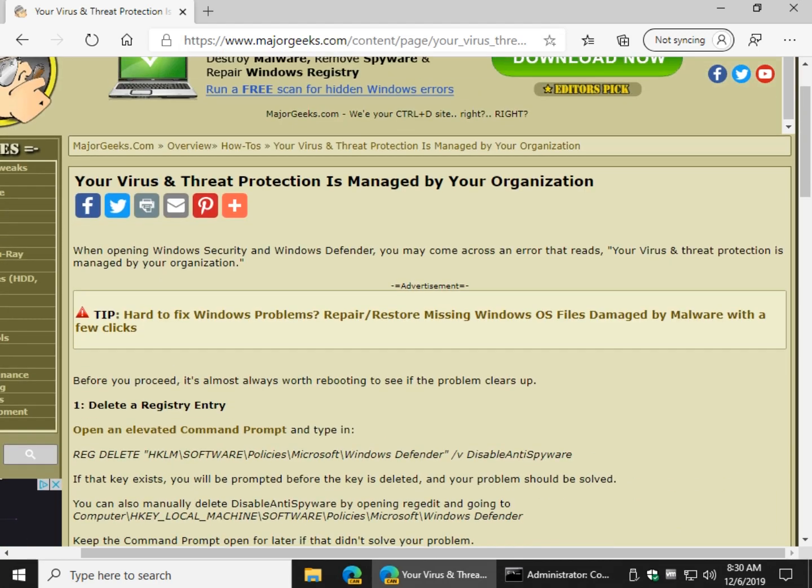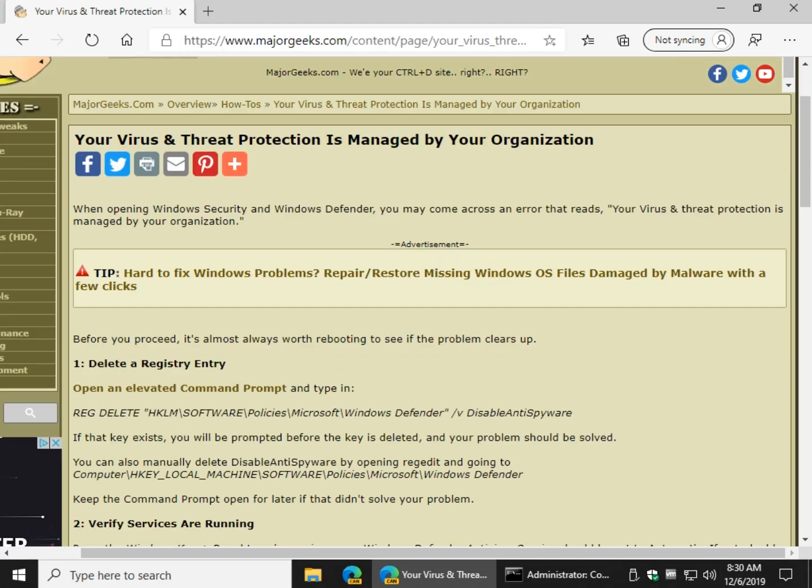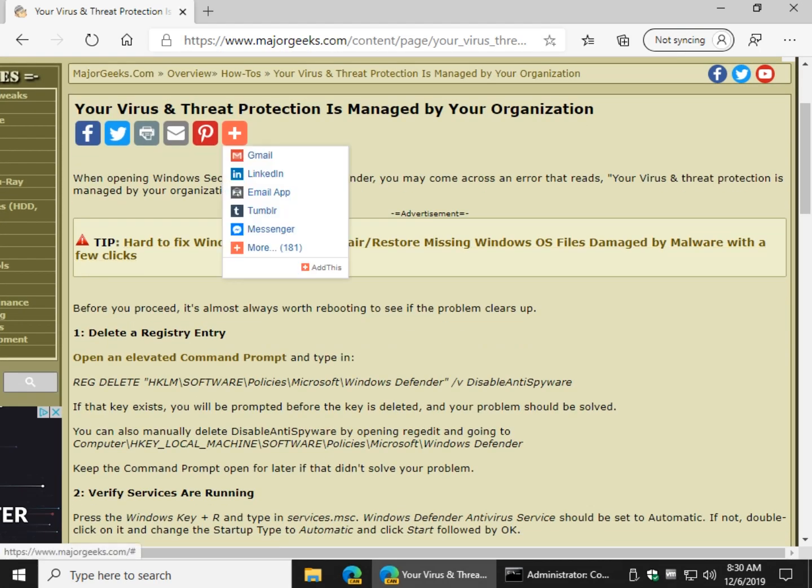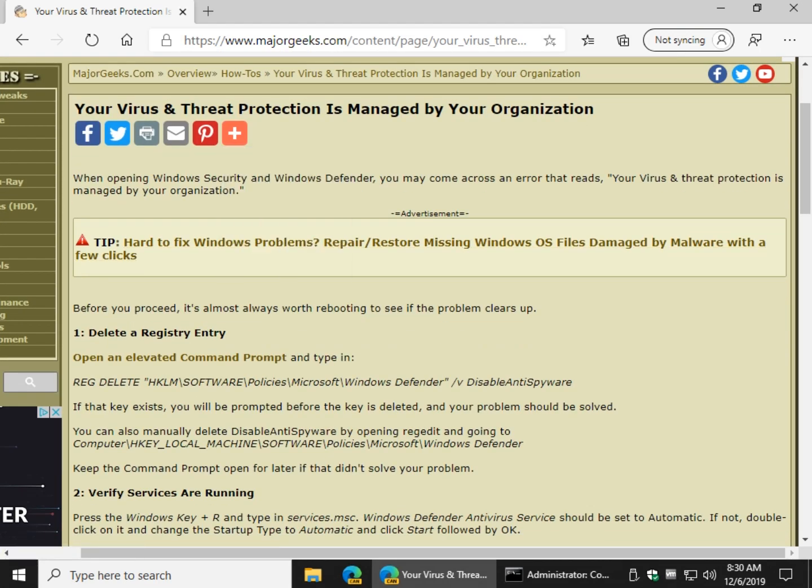And there you have it that is how to fix your virus and threat protection as managed by your organization. Thanks for watching as always click subscribe right down here with the Major Geeks logo and we'll see you soon I hope.